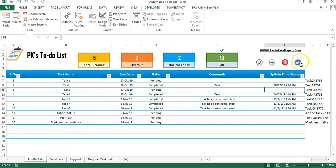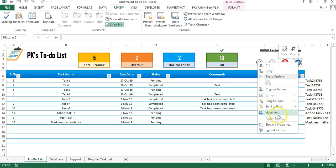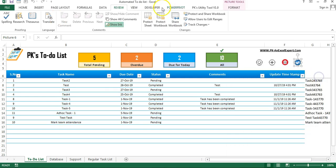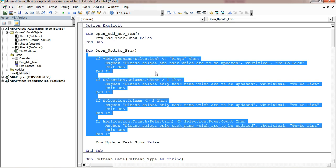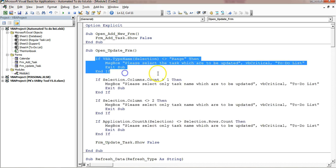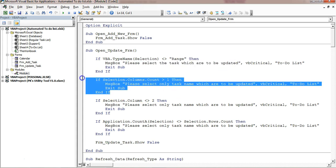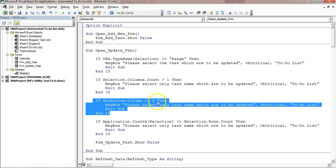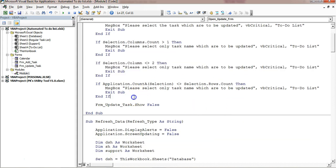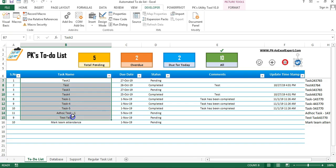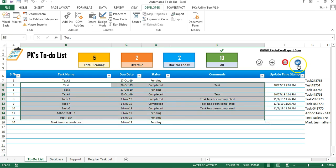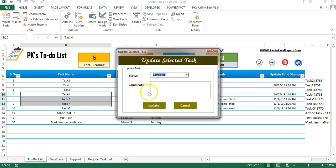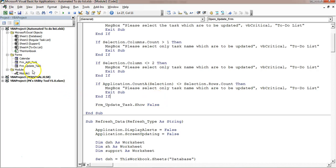Now I will explain the code for the Update button. Right-click, Assign Macro — this is 'Open Update Form'. It uses the same validations as the delete code explained in the previous part: the selection must be a range, the column count must be one, and column should always be column two. Only when all conditions match will it display the Update Form with .Show. You must select only this column — one or multiple rows — otherwise it will give a message.